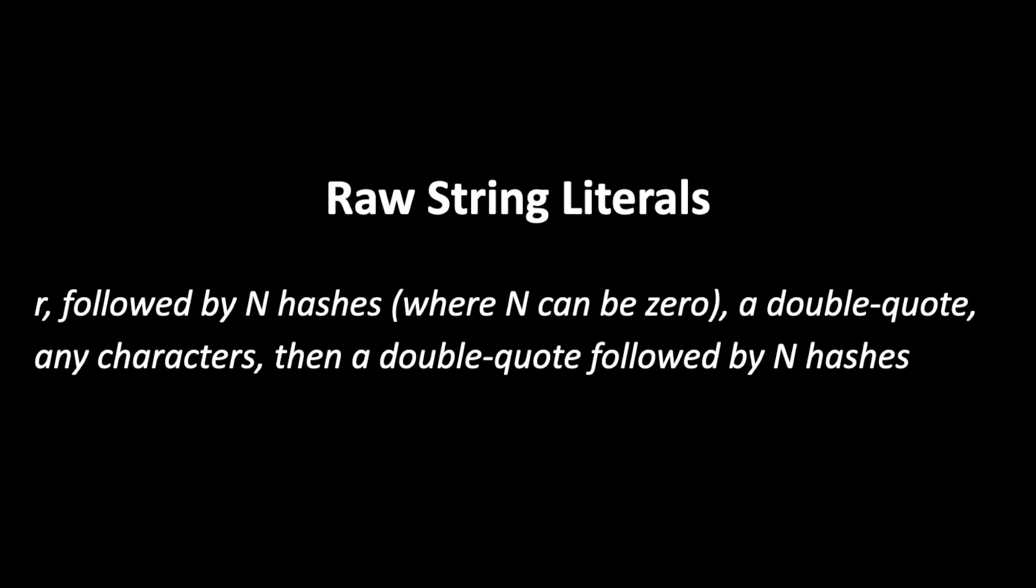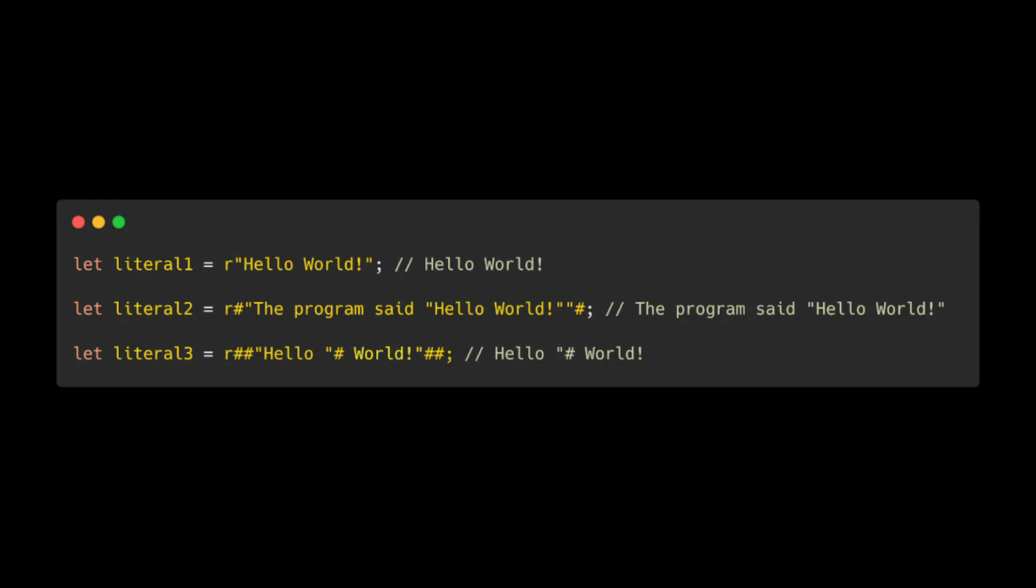Let's take a look at a few examples. If the string does not contain a double quote character, then you can simply prefix the string literal with a lowercase r. If the string does contain double quotes, then you need to add one hash.